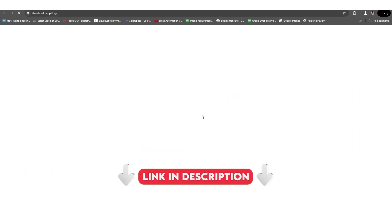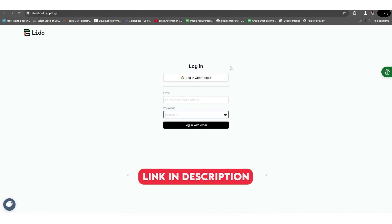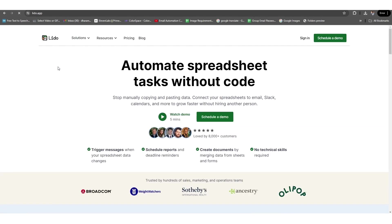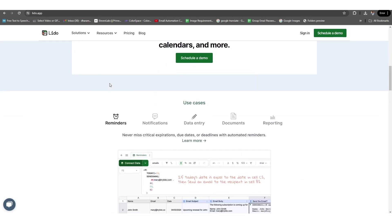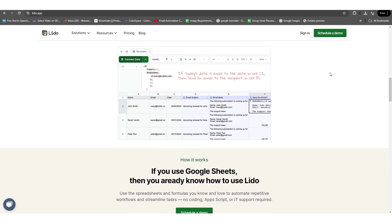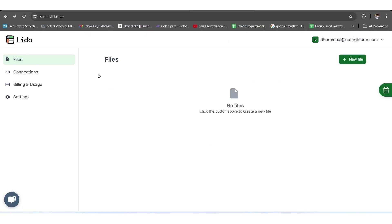If you register for the Lido application from our link and leave a comment, you will get a 15% discount for the next 12 months. Next, you need to go to the New Files option shown in the top right corner.